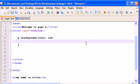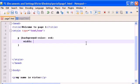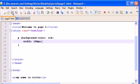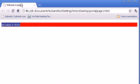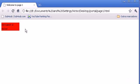So we will have to give it a width attribute. Let's type width and then let's give it a 100 pixel width. Let's open and refresh and there it is.